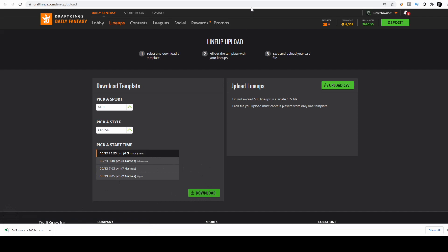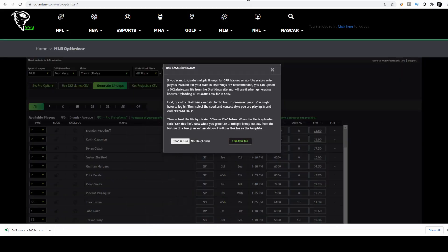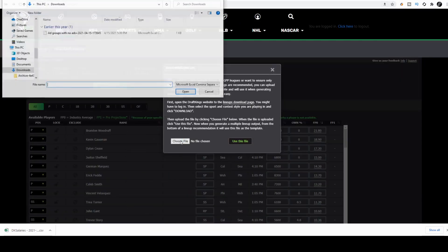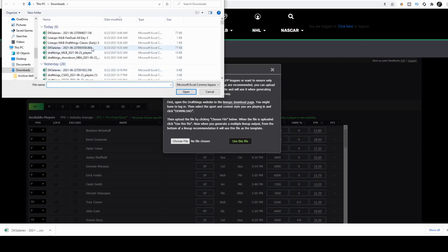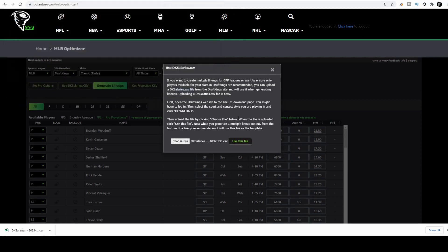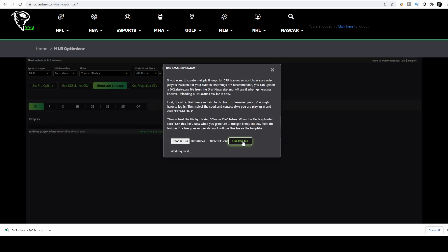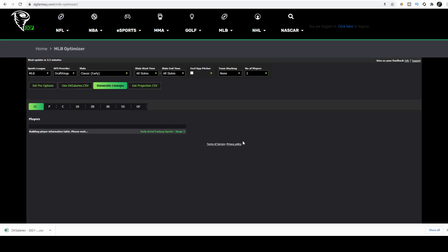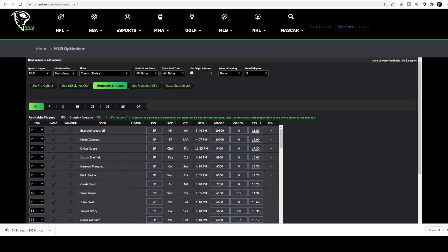Head back to your optimizer. Choose file, DKsalaries, use this file. Now what this did is it matched every single player with the appropriate DKsalaries code. This is needed when downloading a CSV file.